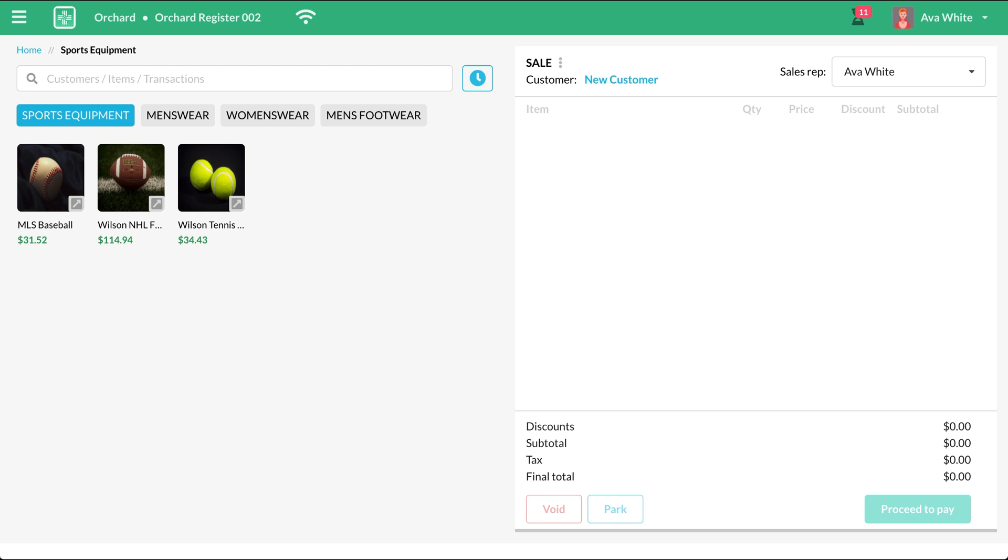There are three options to do that. First, you can scan the items using a barcode scanner.